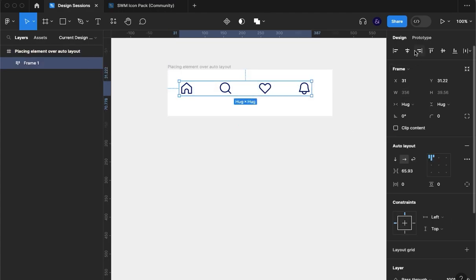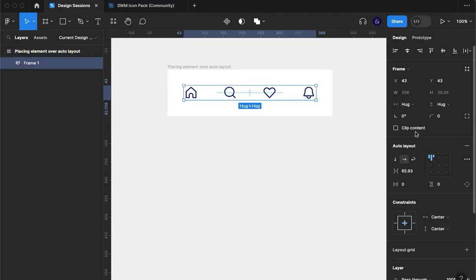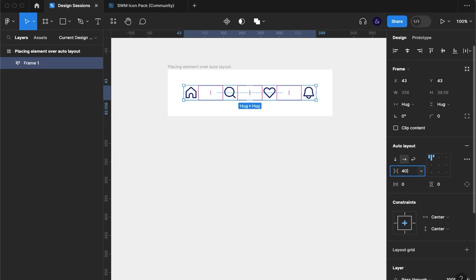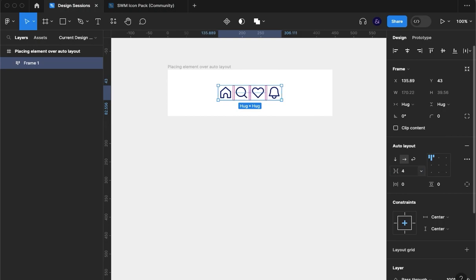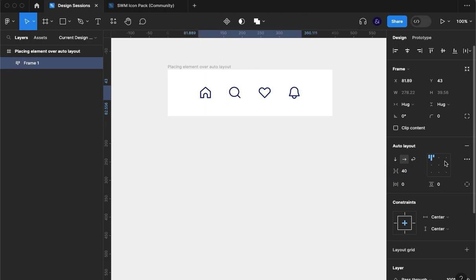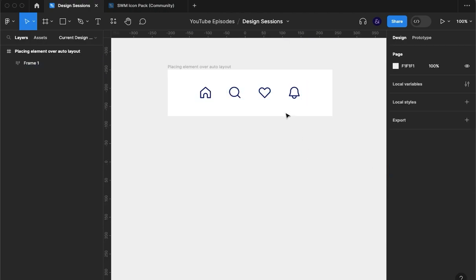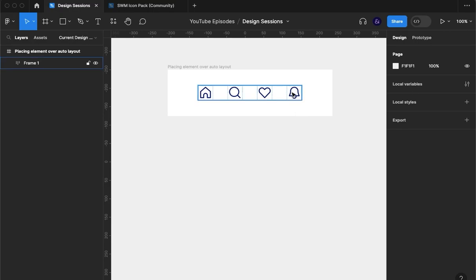For the sake of it, I'm also going to align it and I'm going to take the padding down to about 40. Okay, so let's say we wanted to show that there was a few notifications on this bell icon.